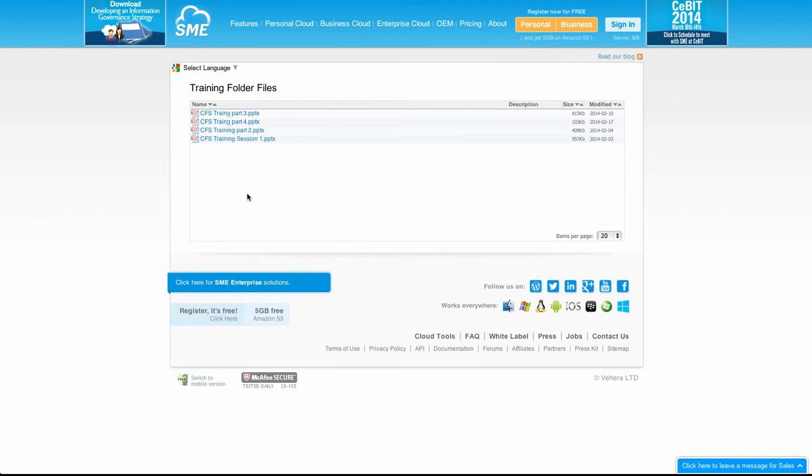It also works with subfolders, so that if we'd shared a folder with a subfolder, we would be able to browse the whole folder tree.